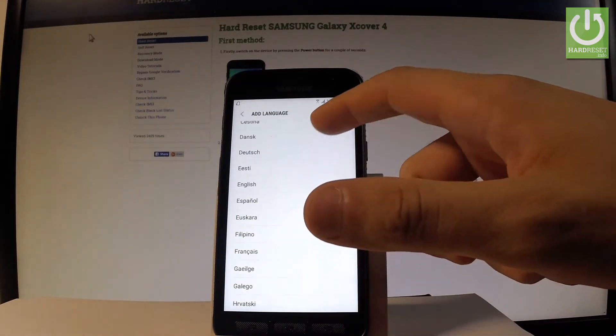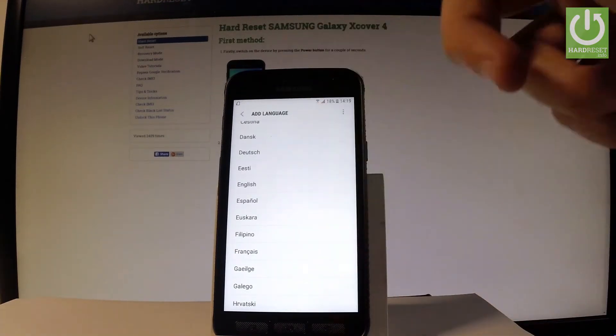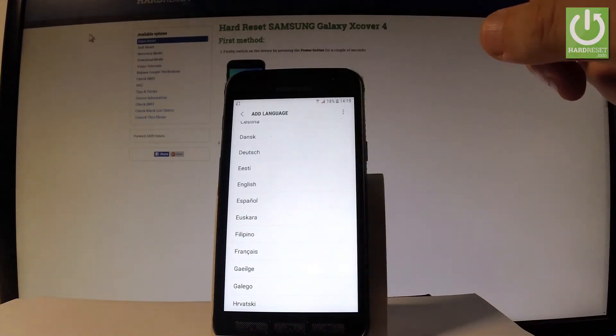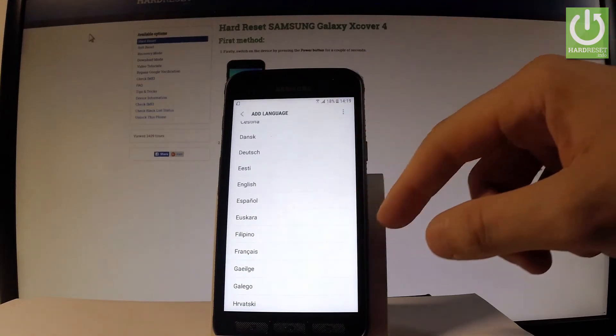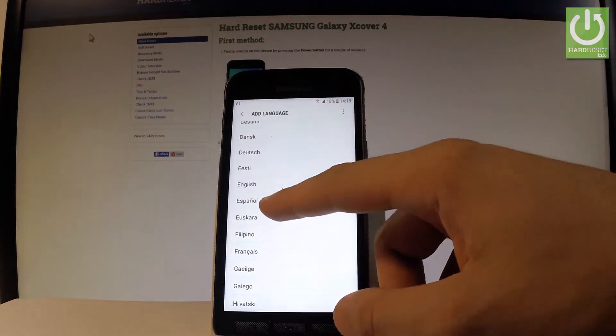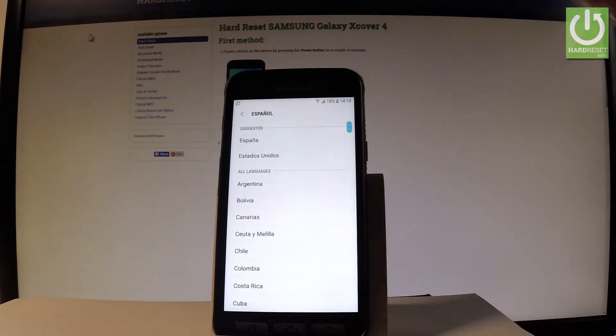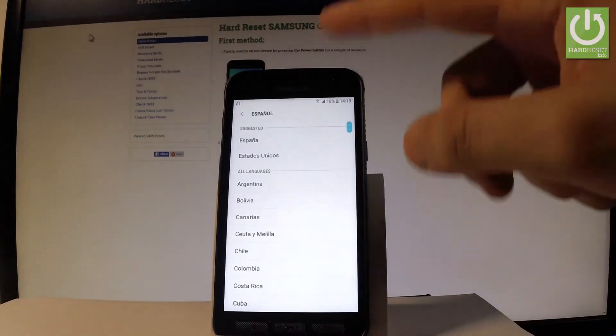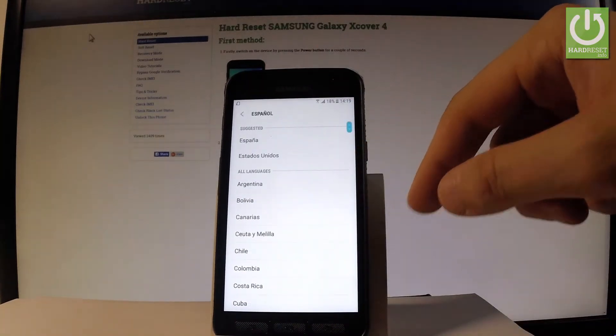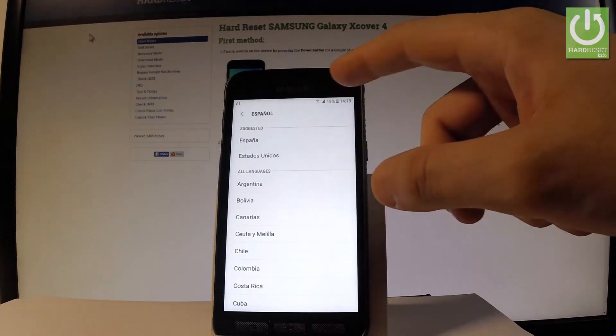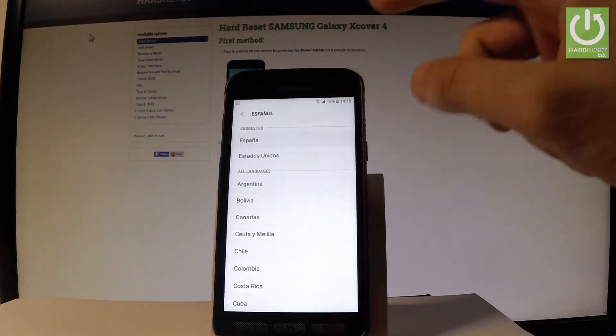Let's say today I would like to change my language from English to Spanish, so let's tap on Español. Now let's select the region — let's choose España.